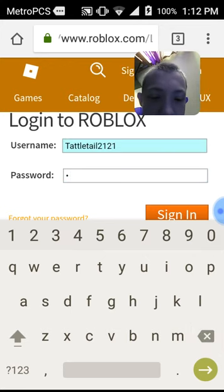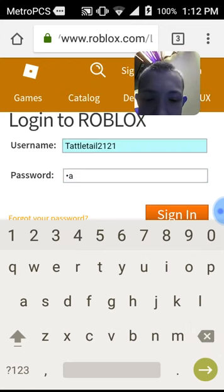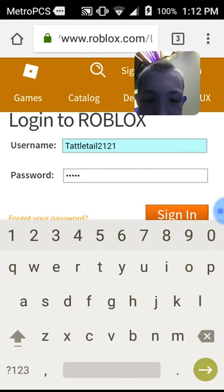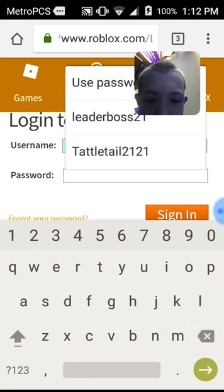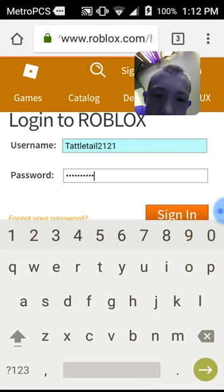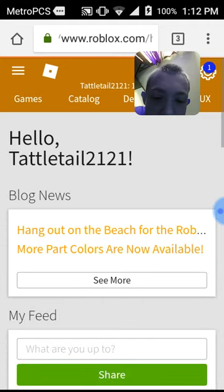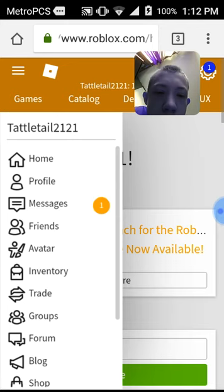The password is easter eggs. See, the password is easter eggs. You see that — I'm in.